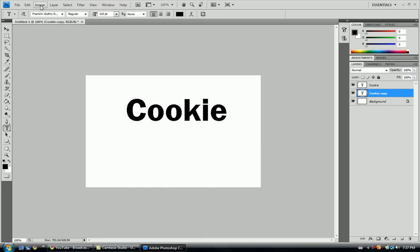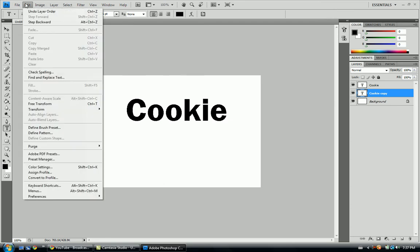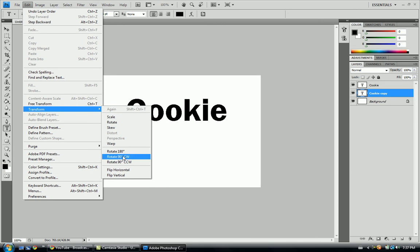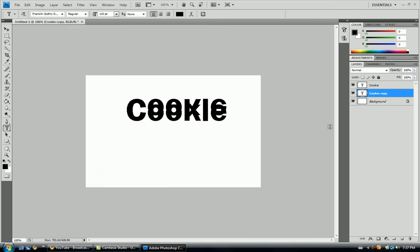Then you're going to want to take the thing, image, or edit, transform, and flip it vertical.